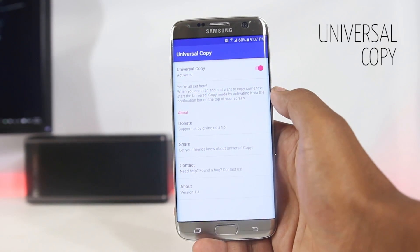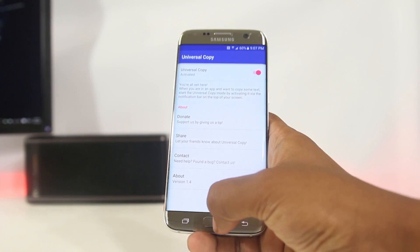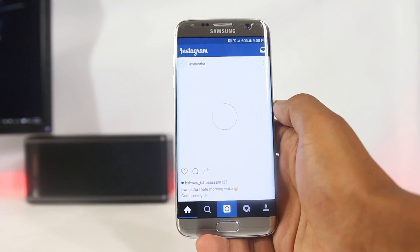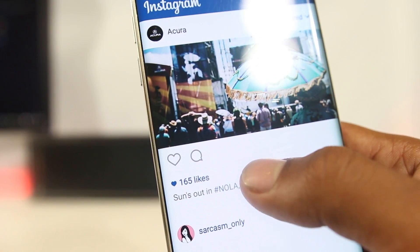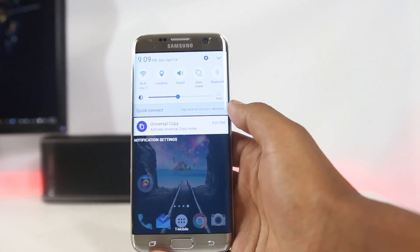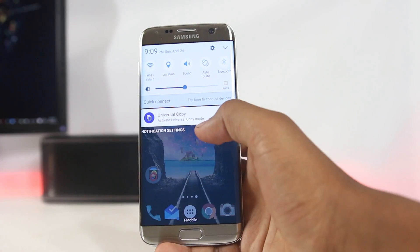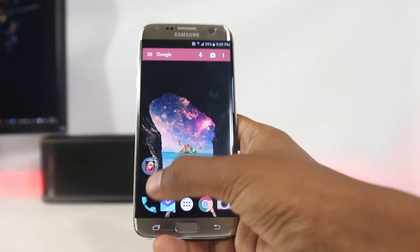Overall, Clara is a great app that provides a lot of information, and the widget looks good too. The next app is Universal Copy. This app lets you copy text from fields and places where copying is disabled. There are many apps where this is an issue — for example, in Instagram you cannot copy picture descriptions, and the same restriction applies to many places in Android.